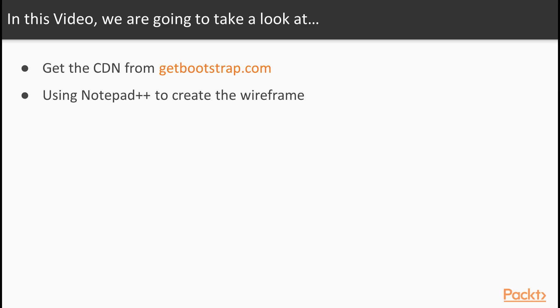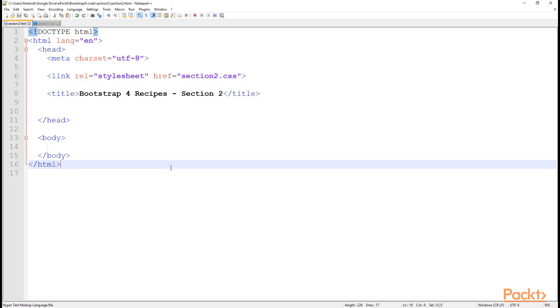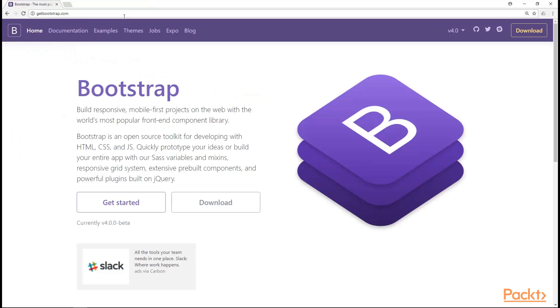We'll be starting off by getting the path to the Content Delivery Network or CDN from the getbootstrap.com and then using Notepad++ to create the wireframe. Jumping into Notepad++ to start off, we have a simple HTML 5 skeleton of a website with the basic things. And I'm going to fetch what is needed more to make this a Bootstrap 4 ready HTML.